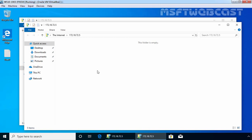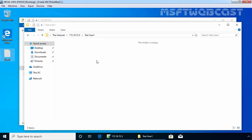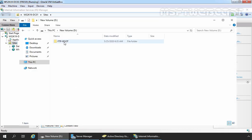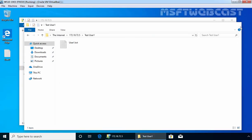Right now the directory is empty, so let's create one folder under it. Let's give it the name TestUser1. Under this folder, I'm going to copy a text file — right-click and paste it. The user is successfully able to access the FTP site and is also able to create a directory and put some data under it. Let's check on our FTP server whether that directory is available. On the server, let's double-click on the FTP-Root folder — we can see one directory named TestUser1 created by our TestUser1 from the Windows 10 Client PC. Double-clicking it, we can see the sample text file named User1 is also there.